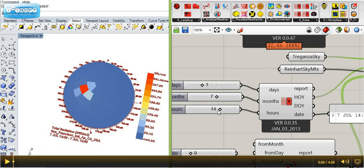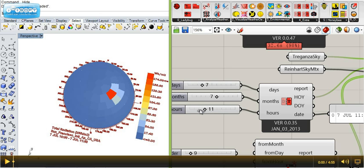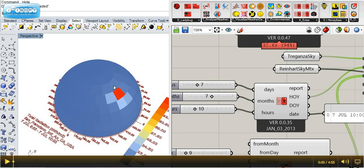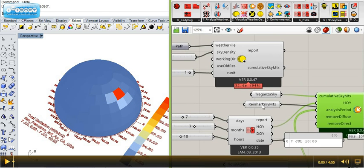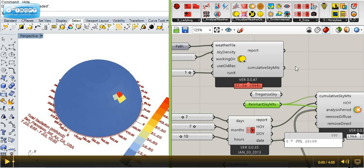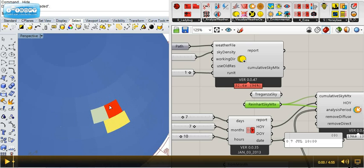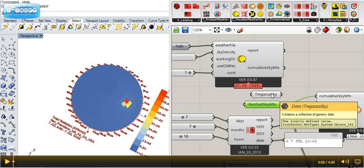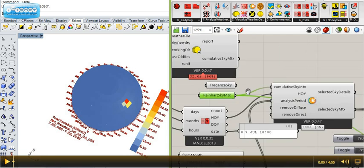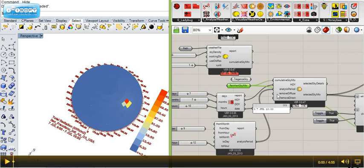I can just move this slider and it gives me the sky for every single hour. And the good news is, if you want to run a more accurate study, you need a denser sky — now you have that with the Reinhardt sky matrix, which is way denser: 580 sky patches versus 145 sky patches.